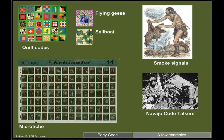Before computers there were many forms of codes used to keep things secret. American slaves used quilt codes showing maps of escape routes. Humans used smoke signals to send messages over long distances. There was microfiche where documents were shrunk to a very small size. And the Navajo code talkers in World War II used a language so difficult to interpret that messages were kept fairly secure.